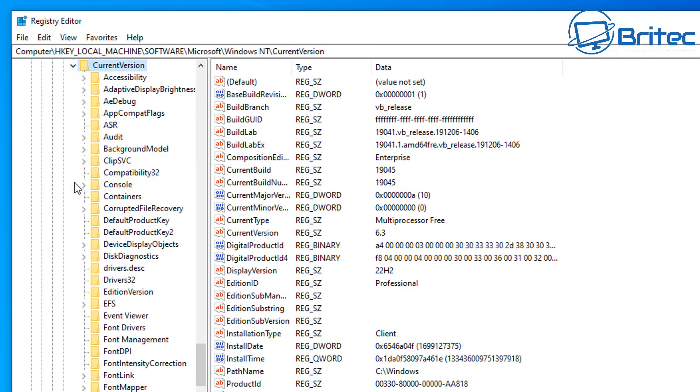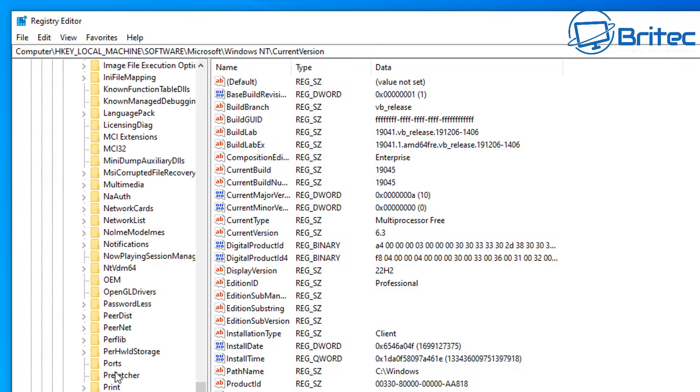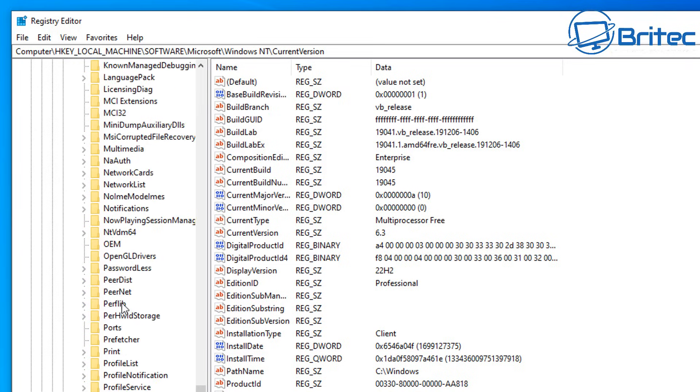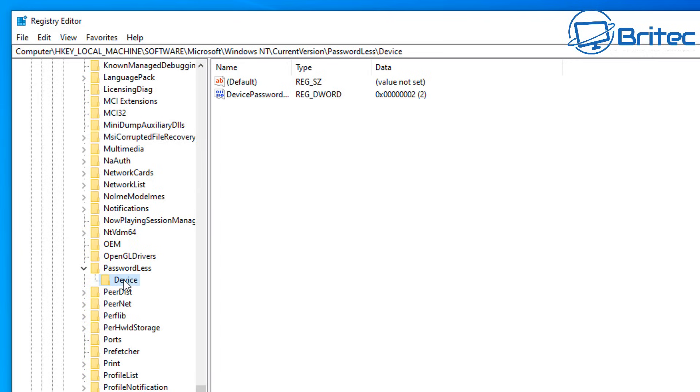Once we go here, we're going to come all the way down to where it says passwordless. So we're going to scroll all the way down and there it is right there. Open this up, you should see device.